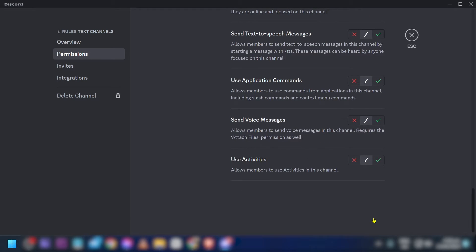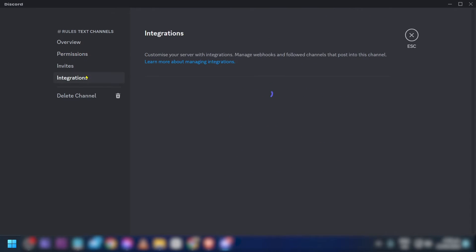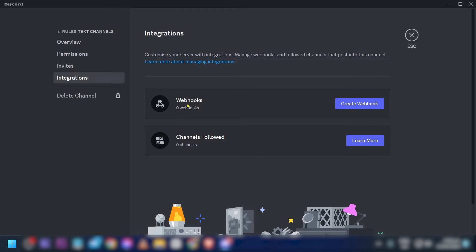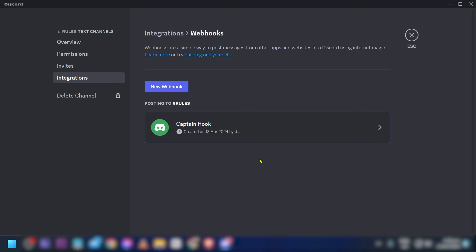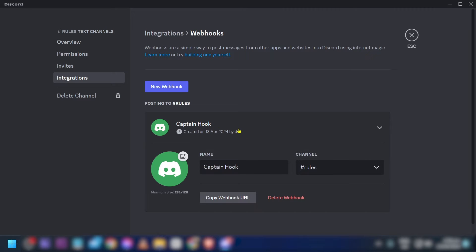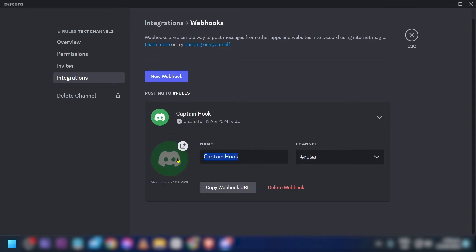Click 'Save Changes.' After that, hit 'Integrations.' In Integrations, go to Webhooks and create your own webhook. Click it and name it — I'll use my own username.